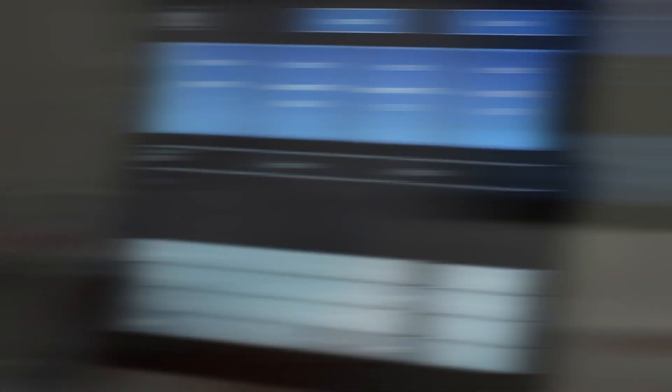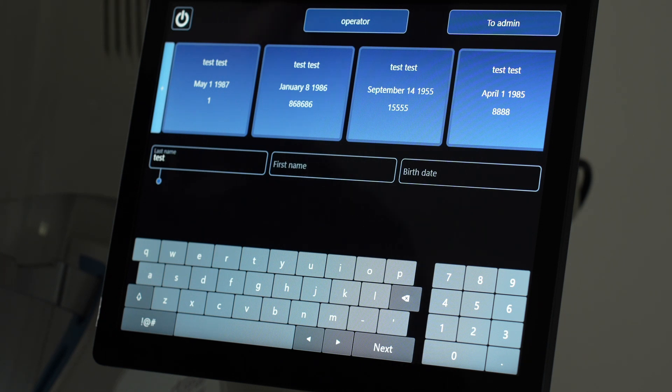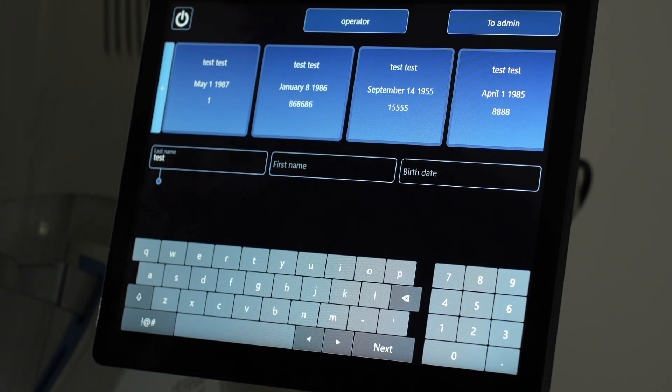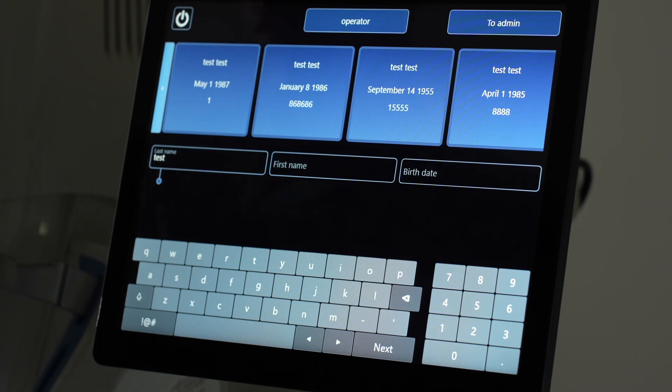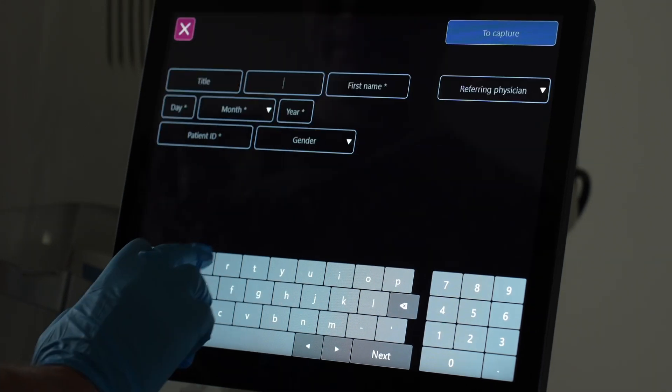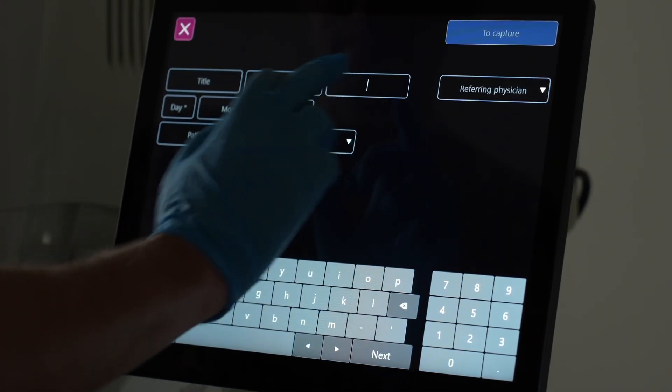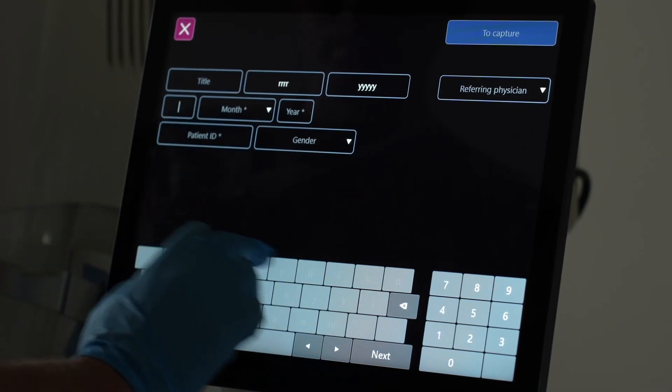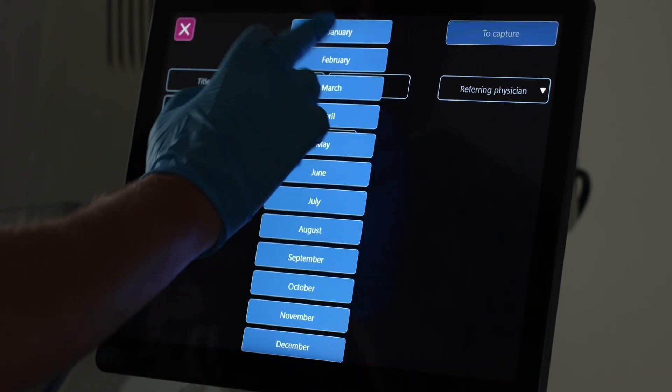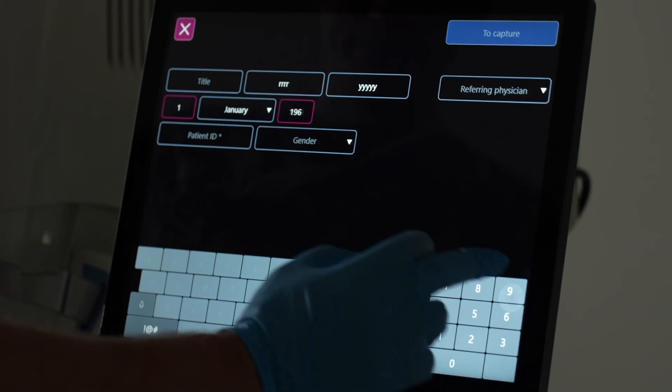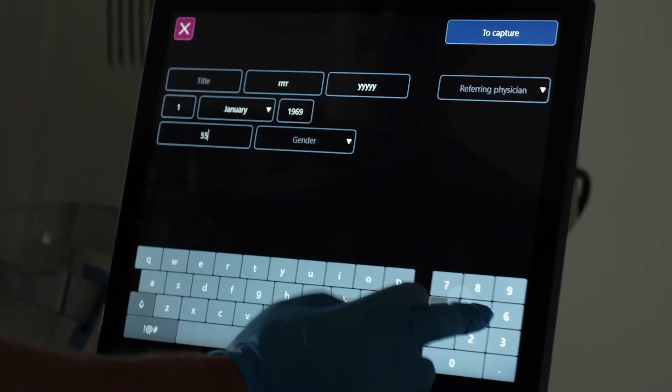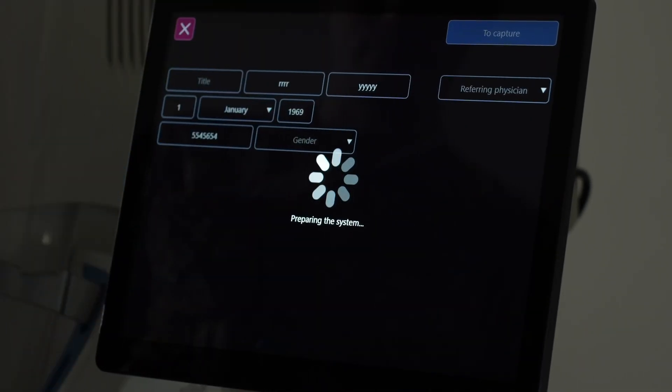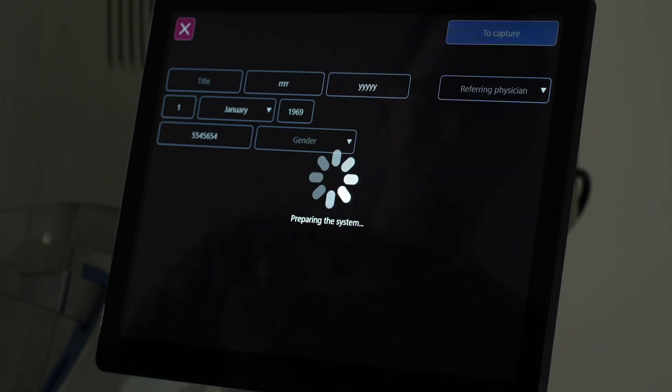There is no mouse, no external keyboard. Everything is done on the tablet. So here you can search for the existing patient in case you've done multiple visits, or in cases of new patient you just put the names and the date and the patient ID into the machine. And then you hit capture in order to capture the images.